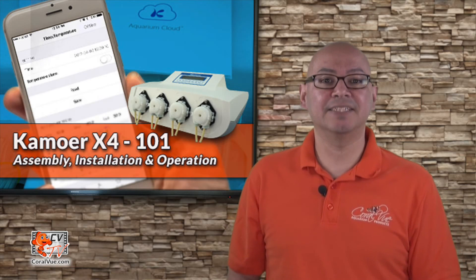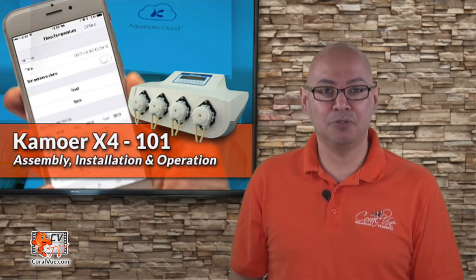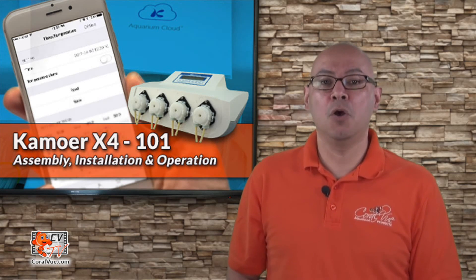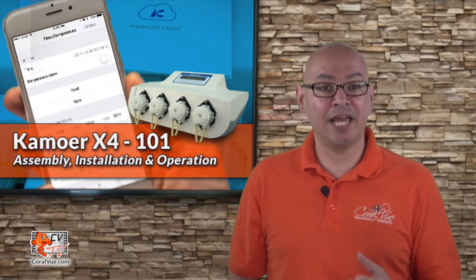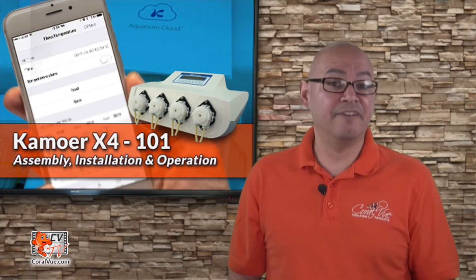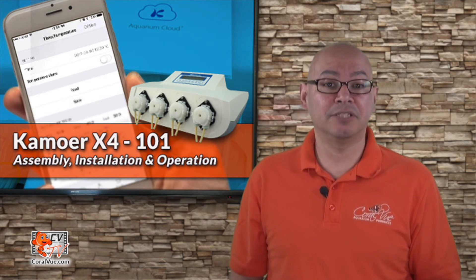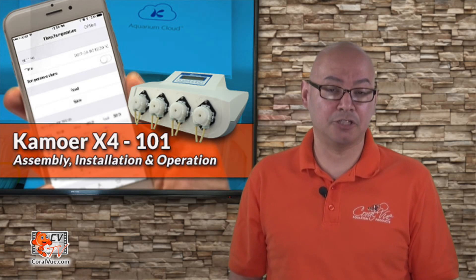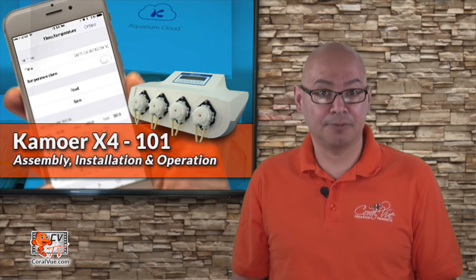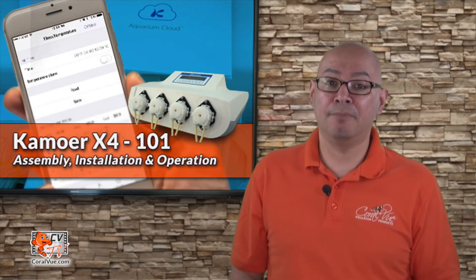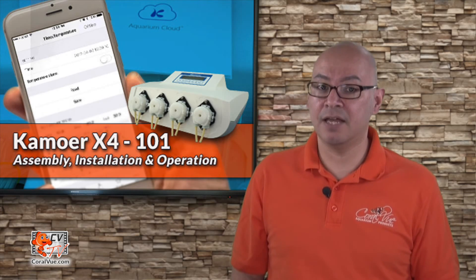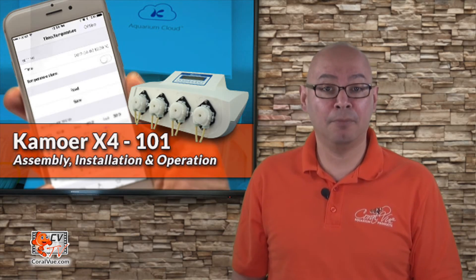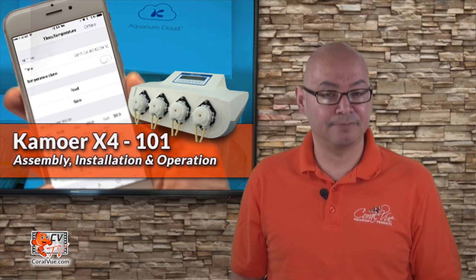The next step is to assign names to each of the four dosing pumps. We recommend that you name the pumps based on their function. If pump 1 is dosing sodium bicarbonate or soda ash, pump 2 is dosing calcium, pump 3 is dosing magnesium, and pump 4 is taking care of trace elements, then we recommend naming the pumps accordingly.